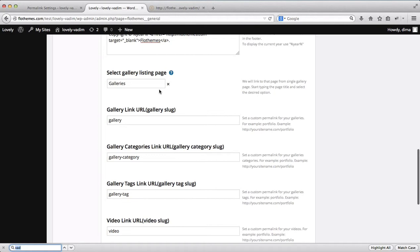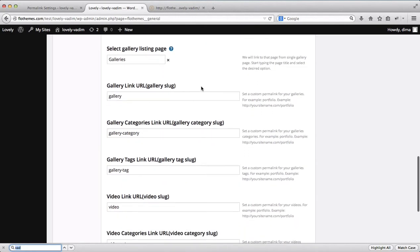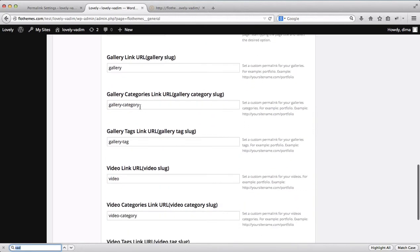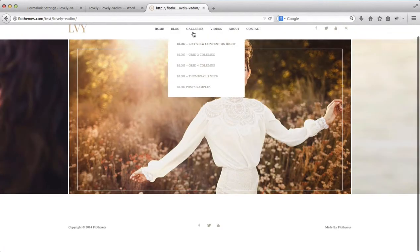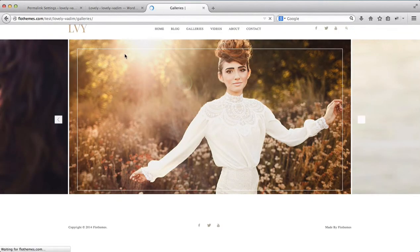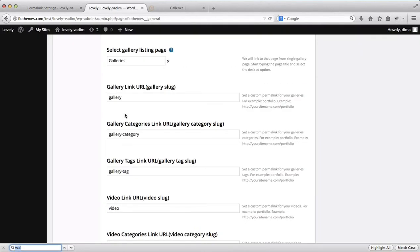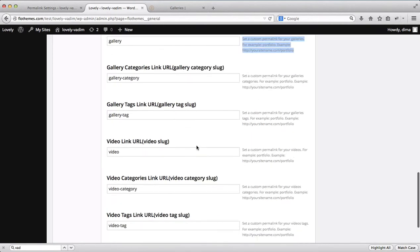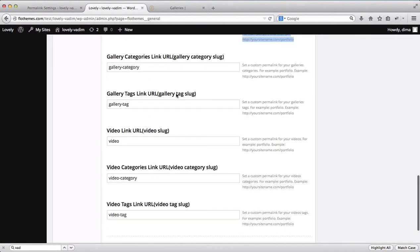Next we have page listings and URLs. This means if you head over to your gallery page, your link is slash gallery — and this is where you can change that slug. So if you want it to be galleries or portfolio versus galleries, you can do that. The same applies to galleries, videos, blog posts, etc. All of that can be adjusted here.